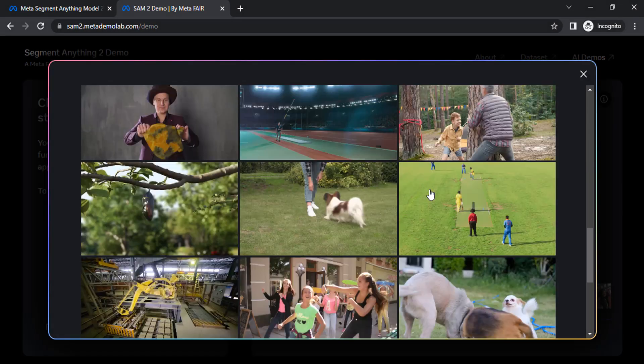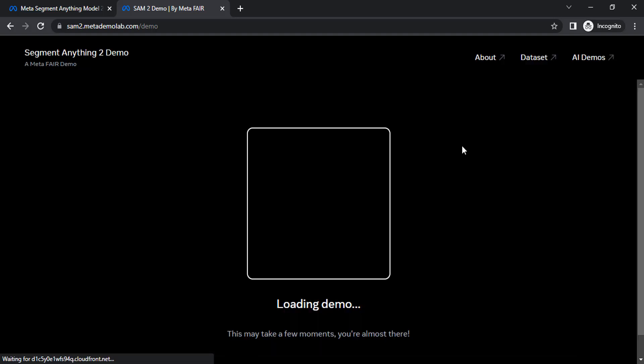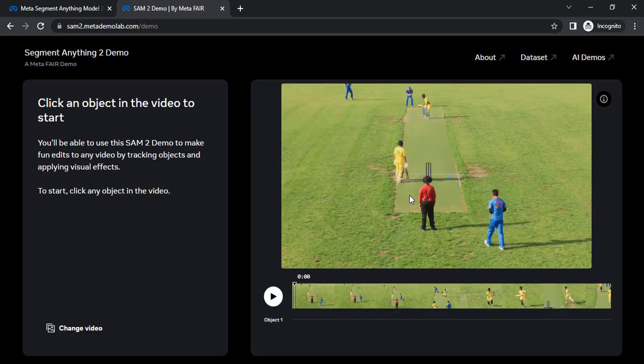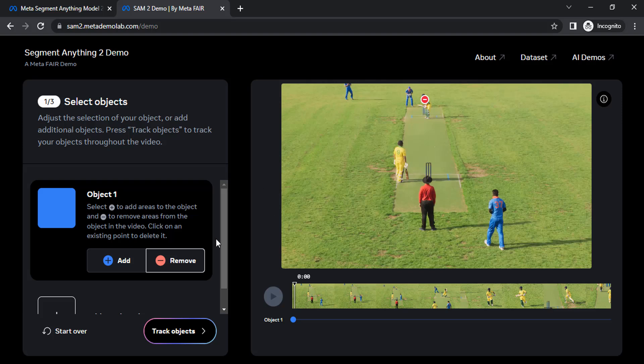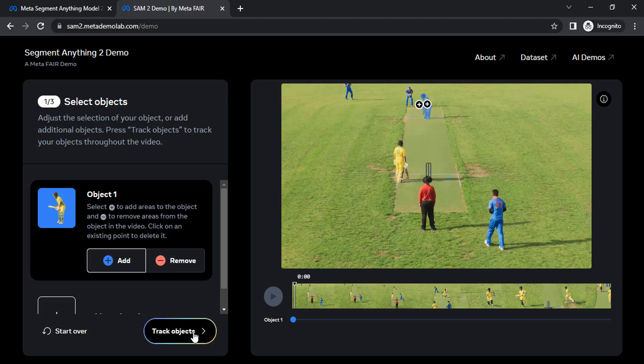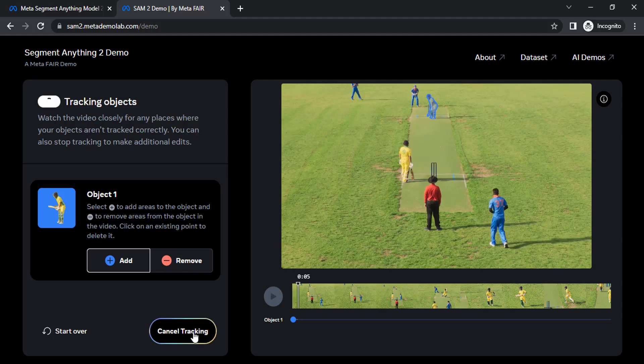Let me show you another example. So this is the video and let me select this bat. I'm going to click on that bat. Make sure to use add tool. Then click on track object.